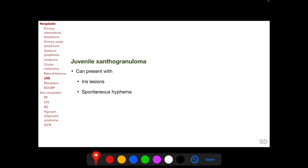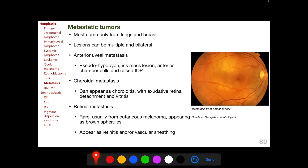Juvenile xanthogranuloma is a neoplastic condition occurring in younger patients and can present with iris lesions with spontaneous hyphema. Metastatic tumors to the eye occur most commonly from the lungs and breast, and can be multiple and bilateral. If metastasis occurs to the anterior uvea, we may get pseudohypopyon, iris mass lesions, anterior chamber cells, and raised intraocular pressure. Metastasis to the posterior uvea, that is the choroid, can appear as choroiditis with exudative retinal detachment and vitritis.